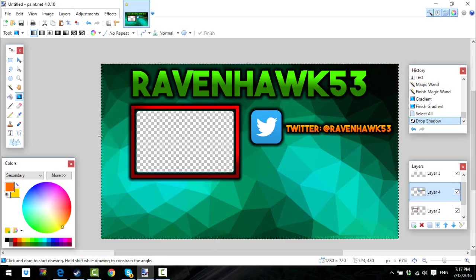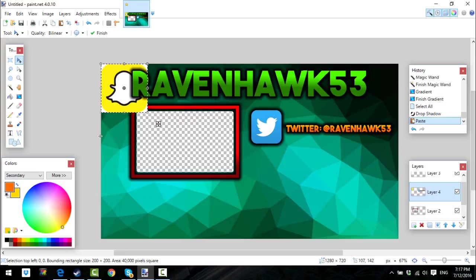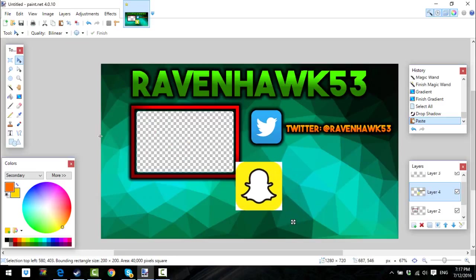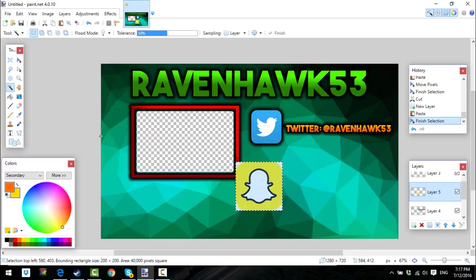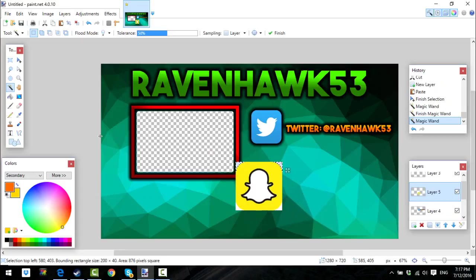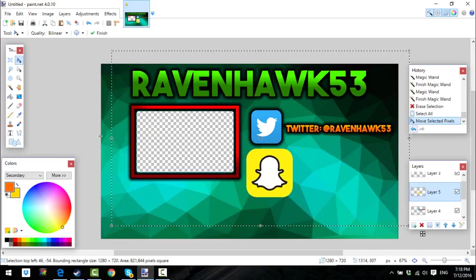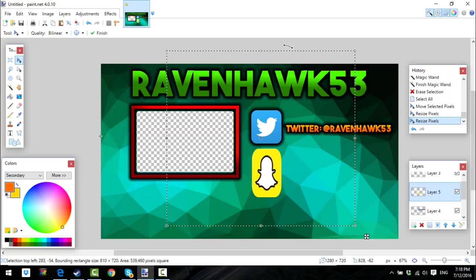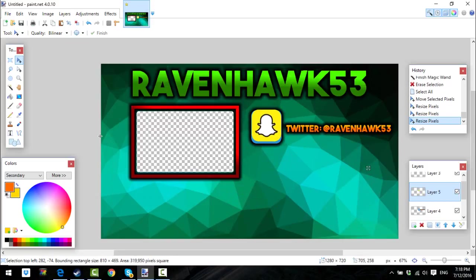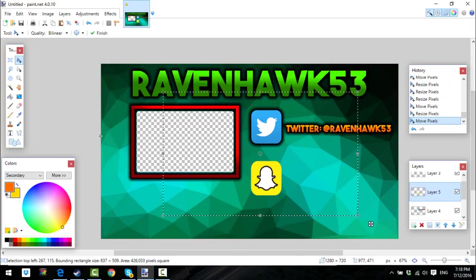Copy it and paste it. If it has that white background, use the magic wand, click on the white stuff with Ctrl, and then press delete — and then it's gone. Then you should just adjust the size to about the same as the Twitter logo, put it there, and then add the name.